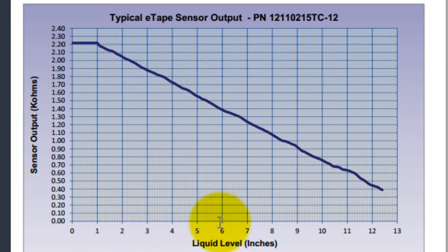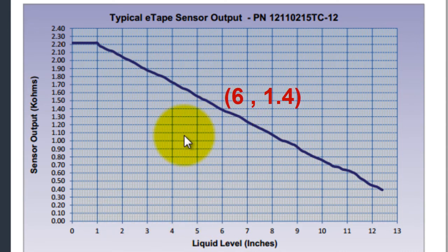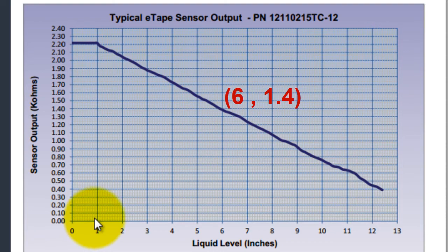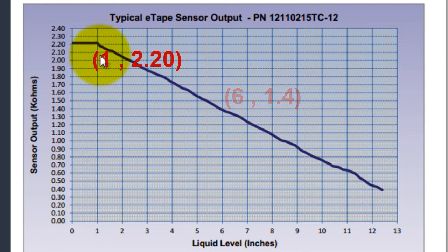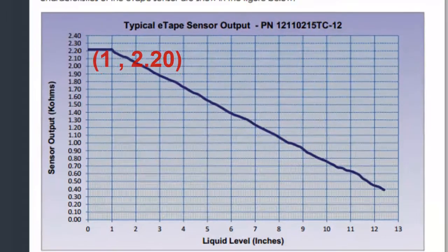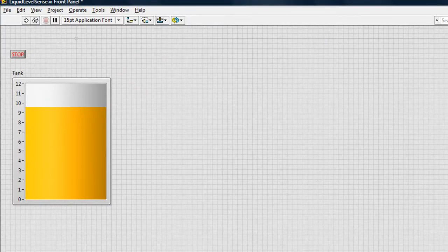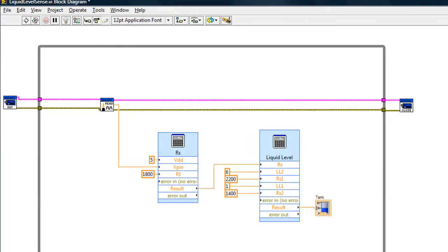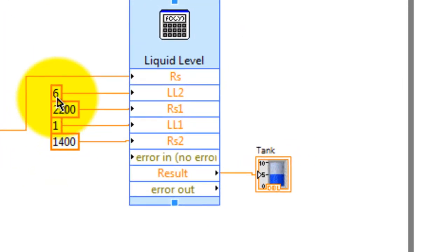I got 6 and 1.4, and also 1 and 2.2, and those are the values that I'm using for my formula.